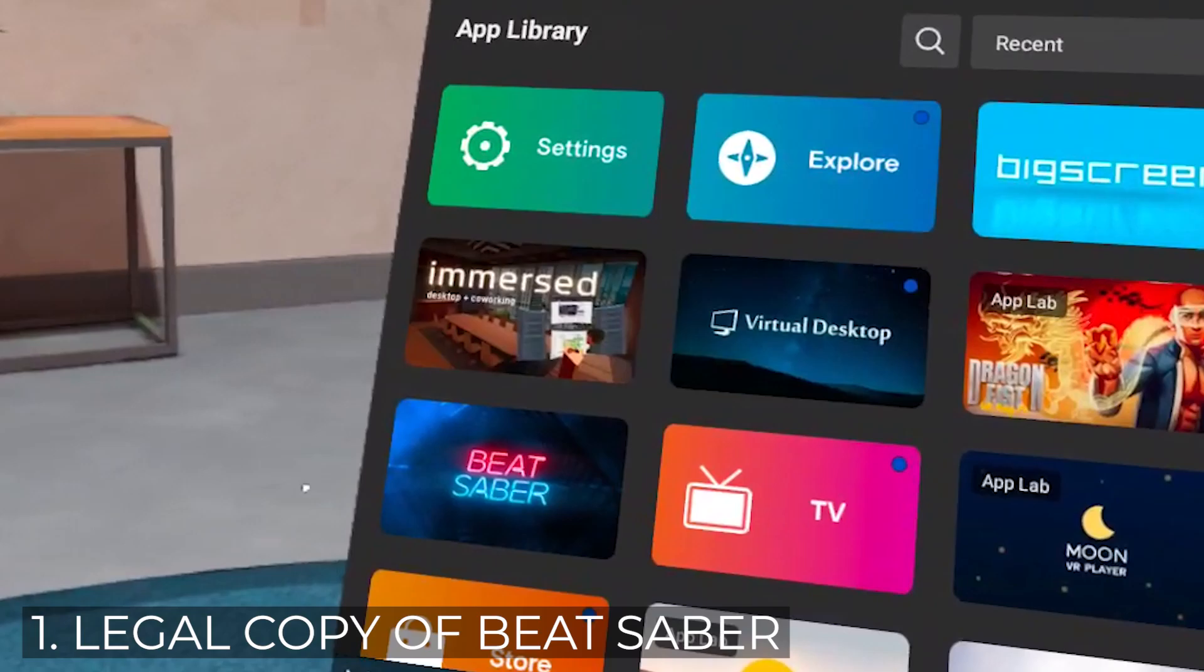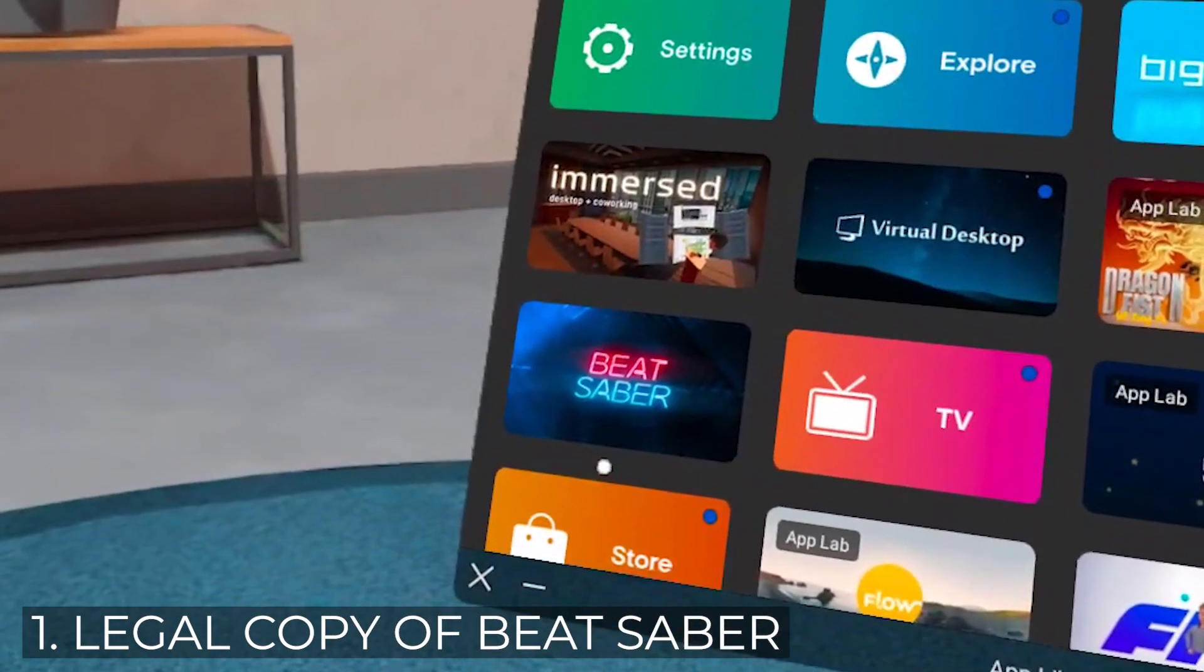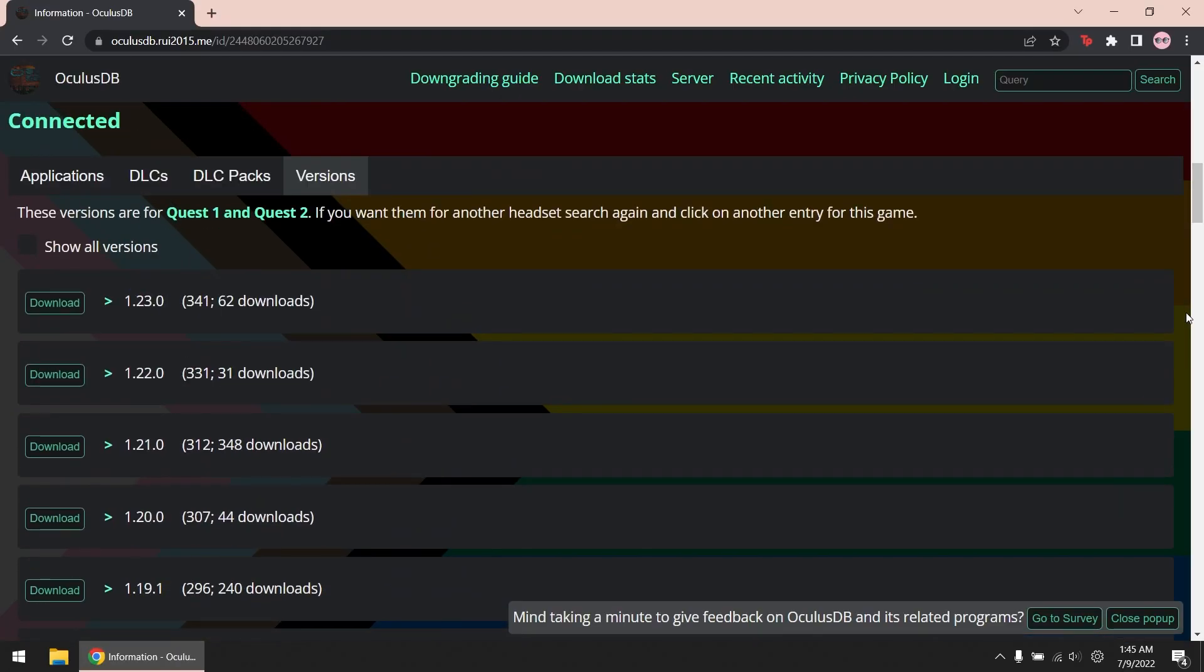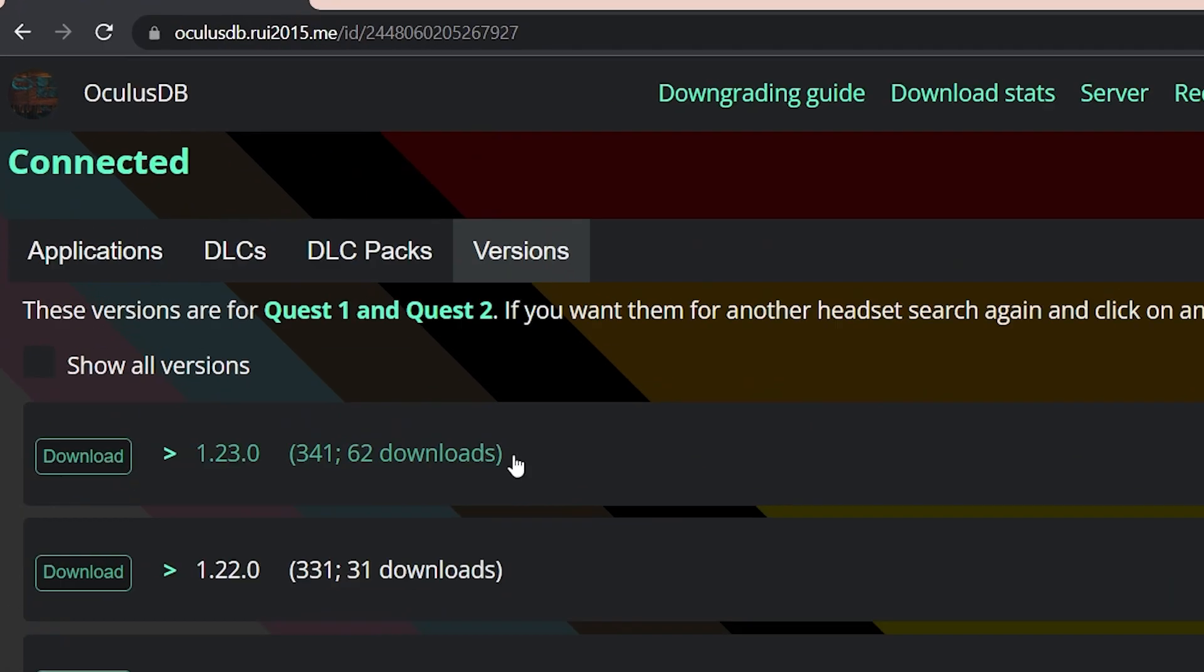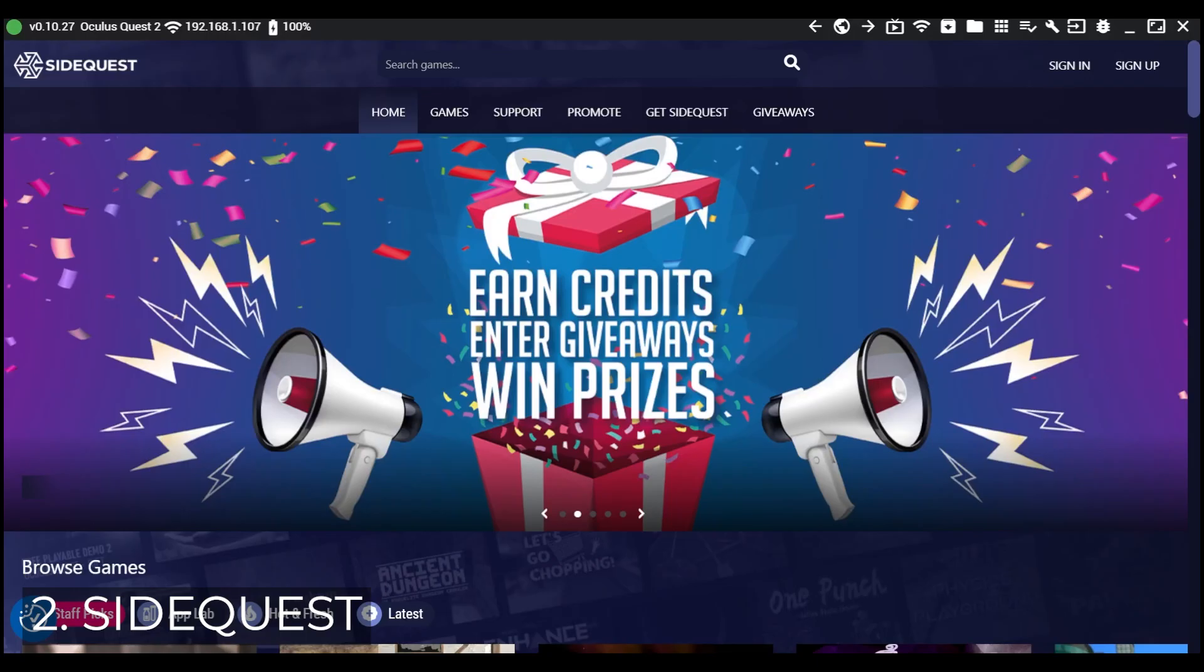For this to work, you need to own a legal copy of Beat Saber. We're going to be downloading the old version of it from the meta servers through Oculus DB. Of course, you also need SideQuest for sideloading or installing the previous version of Beat Saber.